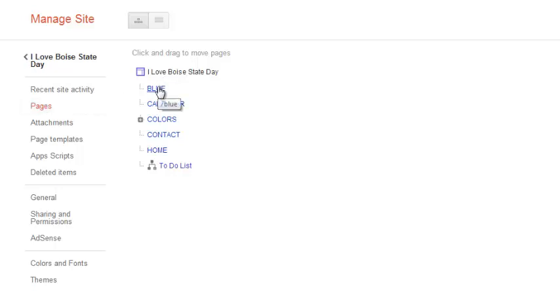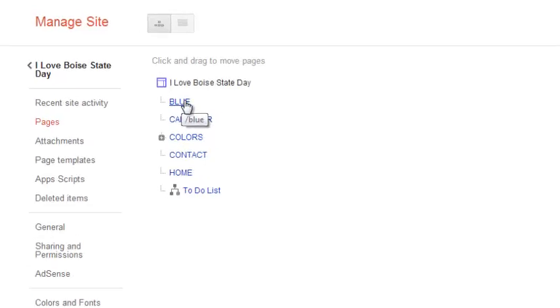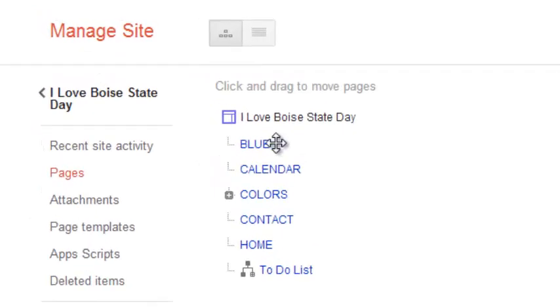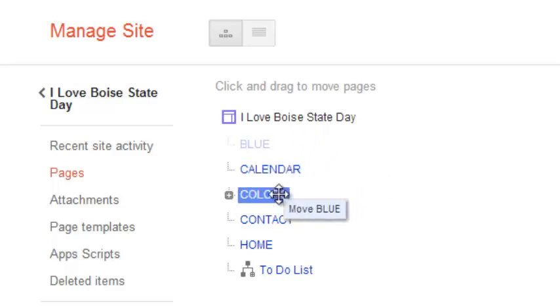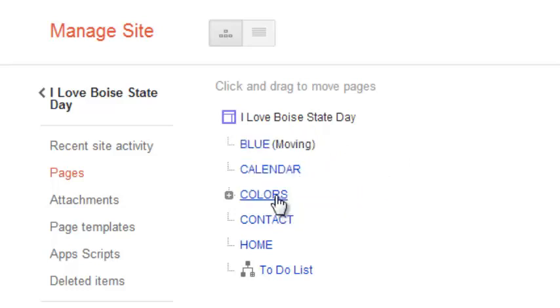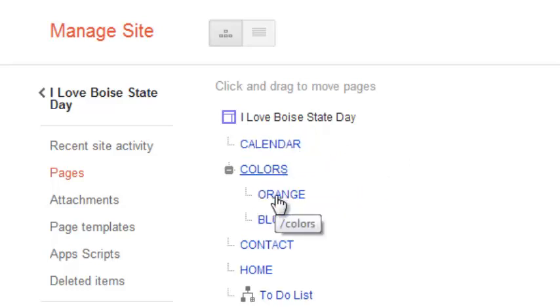For example, I want the page titled Blue to be under the Colors page. To do this, I'll simply click and drag Blue and drop it on the Colors page. You'll likely see the Moving message in parenthesis next to the page you're moving. When the page refreshes, you'll see that both the Blue and Orange pages are now under the Colors page.